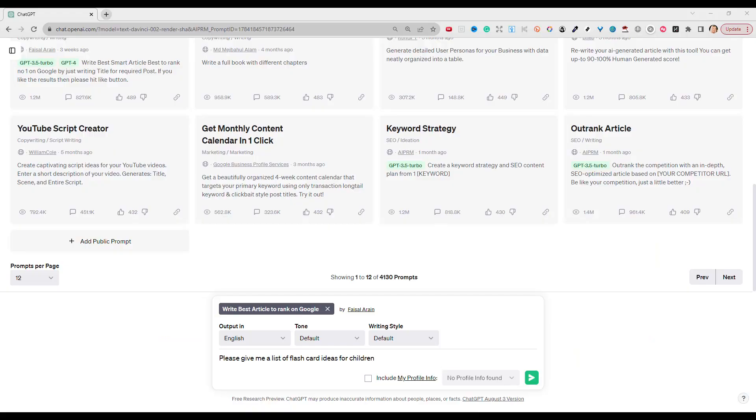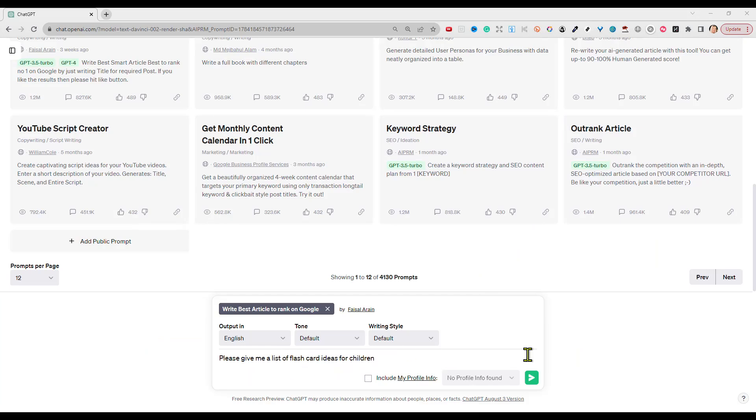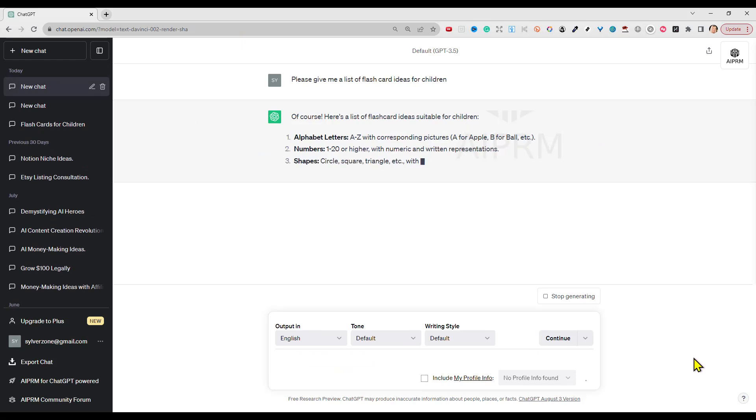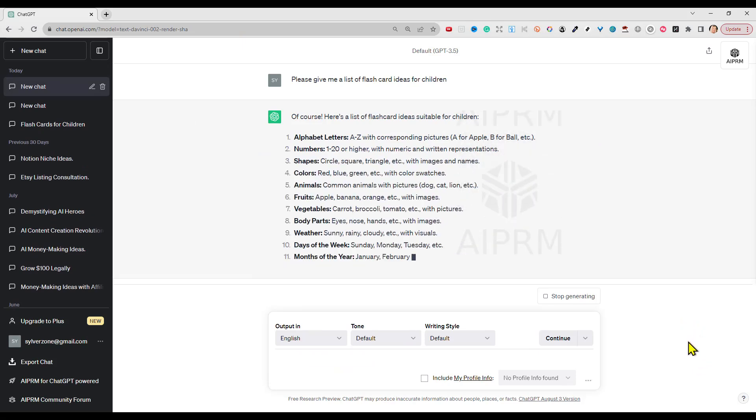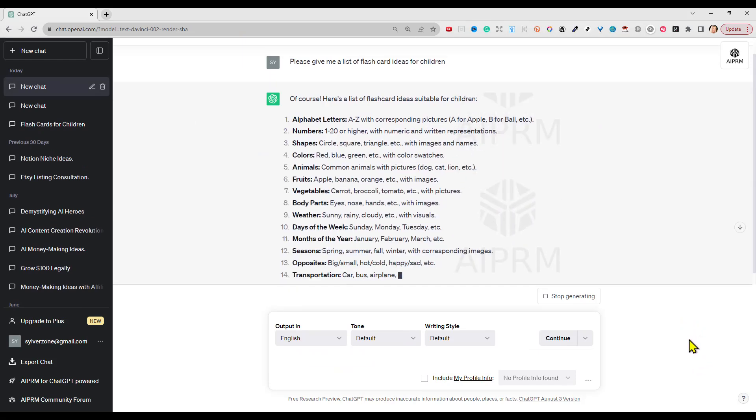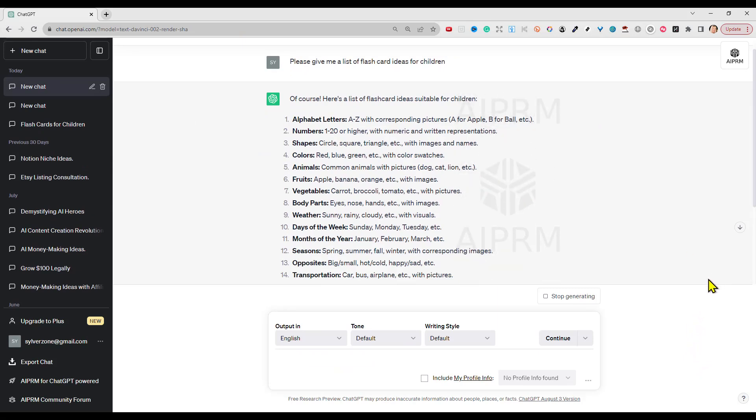So the first thing I did was go to ChatGPT and ask it to give me a list of flashcard ideas for children, and this is what it came up with. All of which look pretty sensible ideas to me.